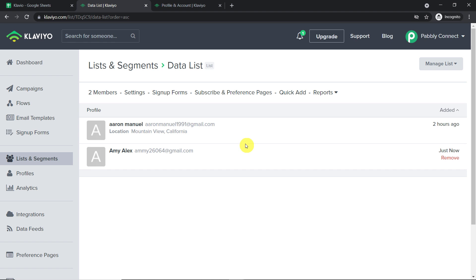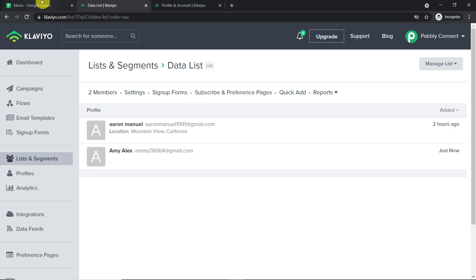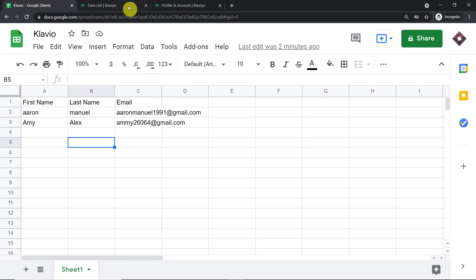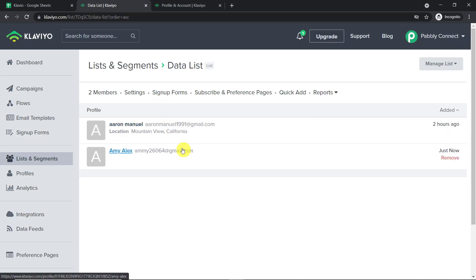You must be thinking how did I manage to send the data from Google Sheets to Klaviyo? We used an integration and automation software called Pabbly Connect that integrates Google Sheets and Klaviyo. All you have to do is create a workflow that integrates the two, and once this workflow is made, every time new data is added into Google Sheets, a subscriber will be automatically created in Klaviyo.